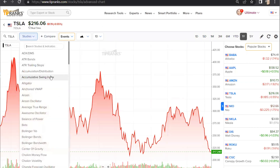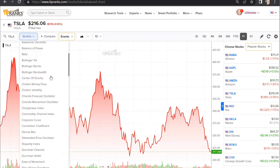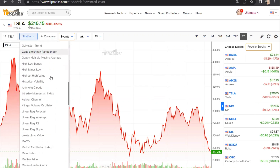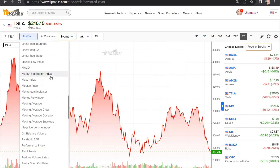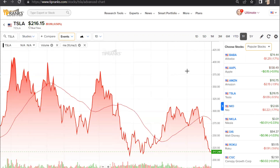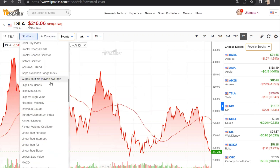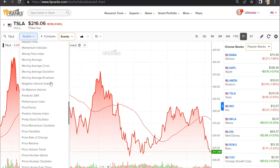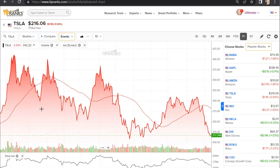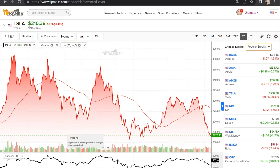Looking at the filters above the chart, there are 120 different studies and indicators that you can add. Let's add the Moving Average, which will show up as a line on this chart, and the Price Volume Trend, which will show up as a graph down at the bottom.